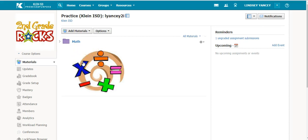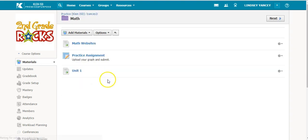Once items have been added to a folder, you have different options on how to manage the materials within a folder.